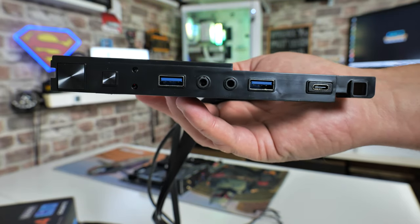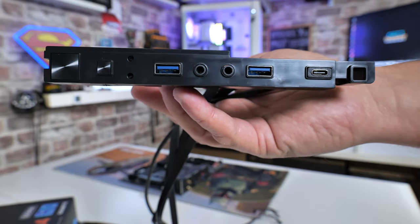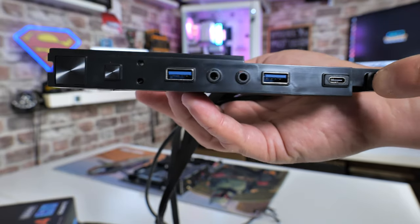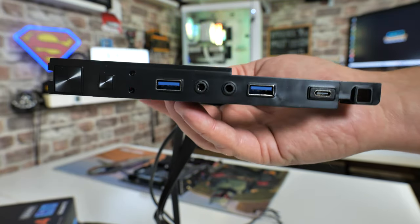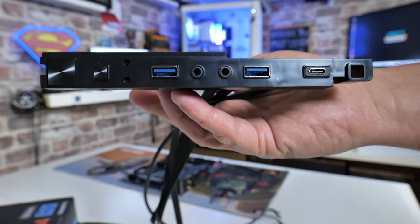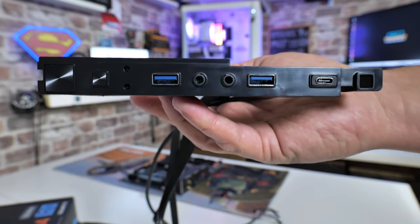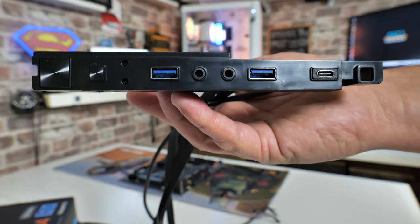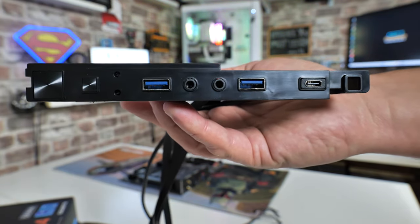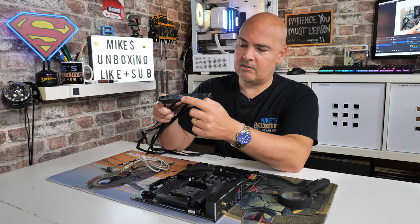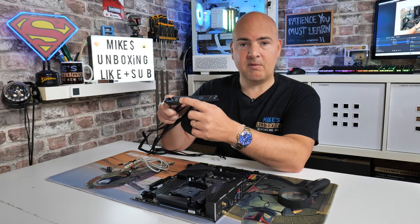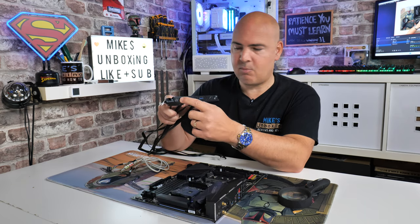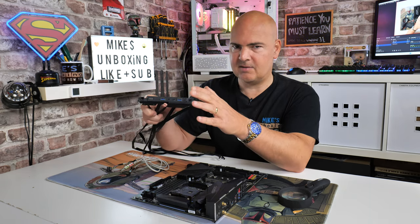This is a much more modern example, so on this particular one we've got our push buttons at the front there for power and also reset, there's a couple of LEDs in there as well, we've got our USB 3.0 ports, headphone and mic jacks, and another USB 3, and on the end we've got a Type-C port. So we should cover all the bases in today's video.